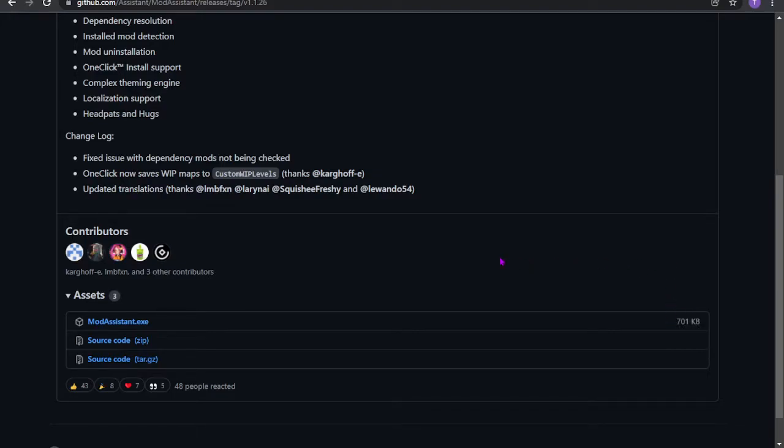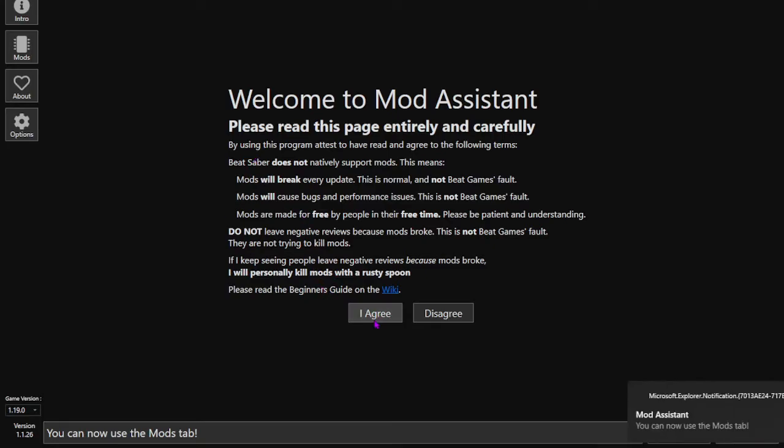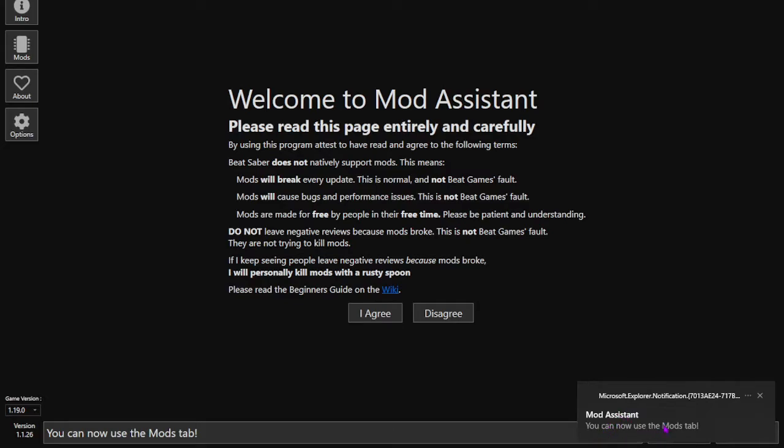So once you have it downloaded, you want to open it, and then this should be the page that you come across. Once you see this, you just click I agree. This should pop up saying that you can now use the mods.